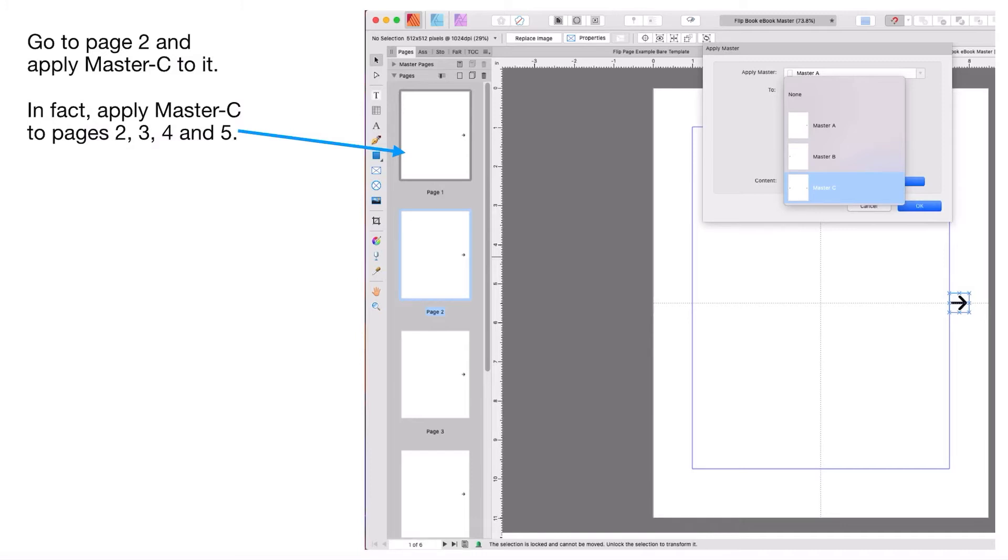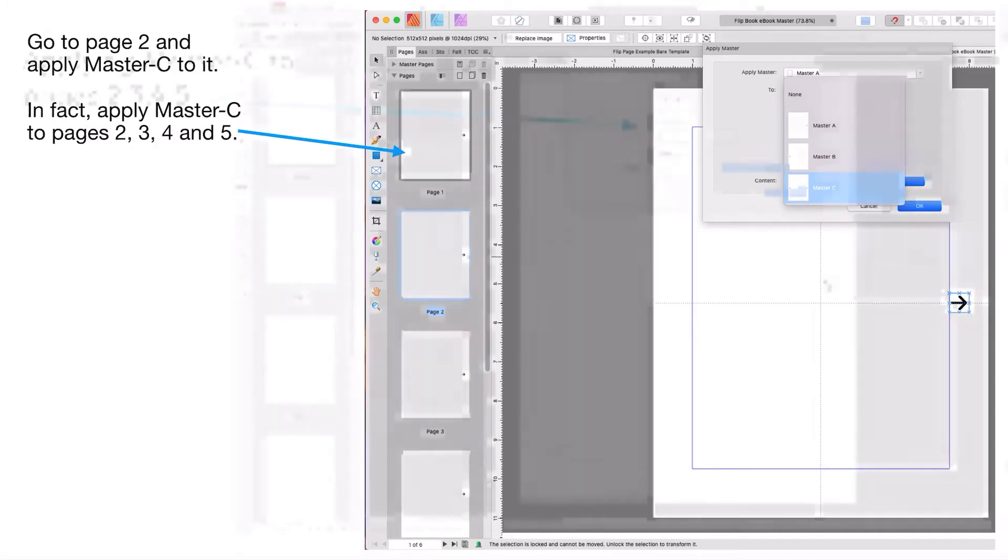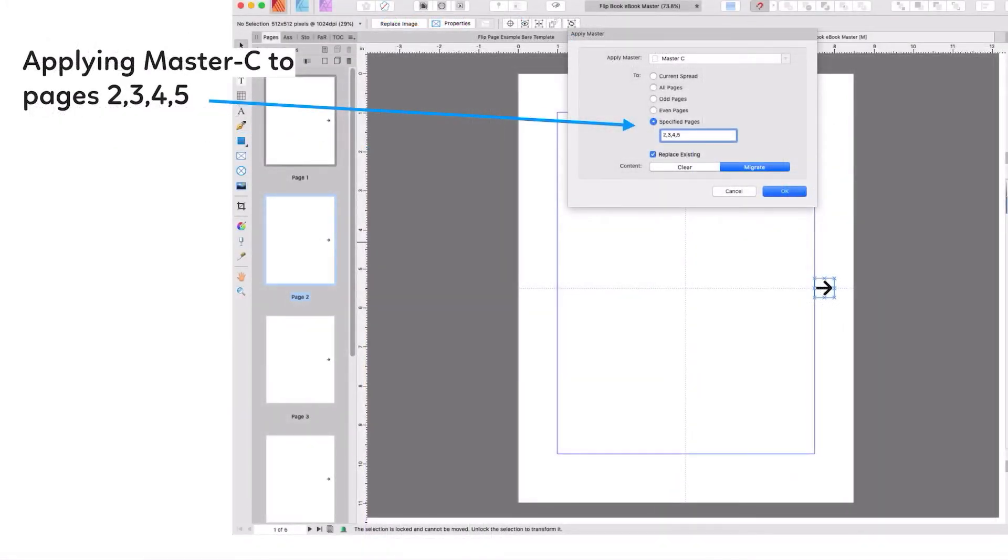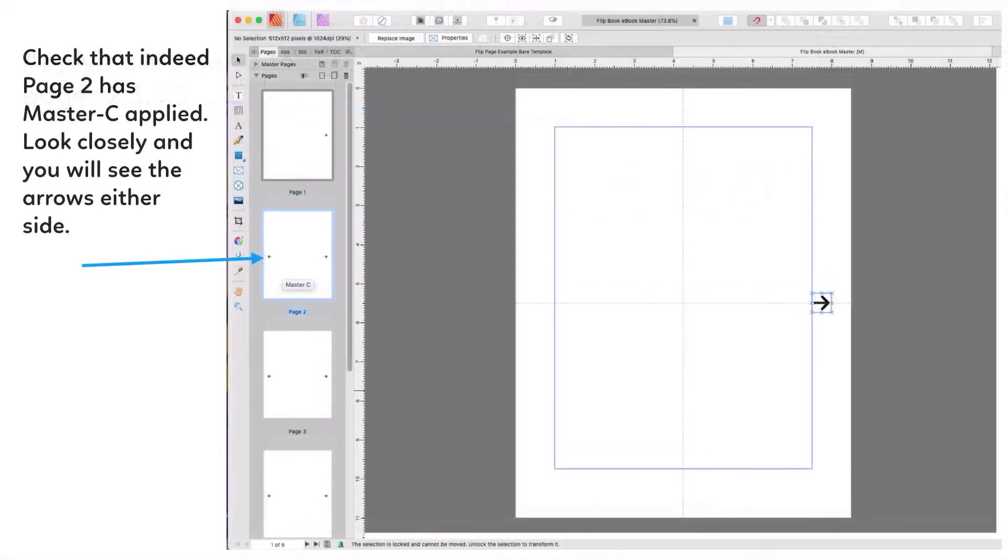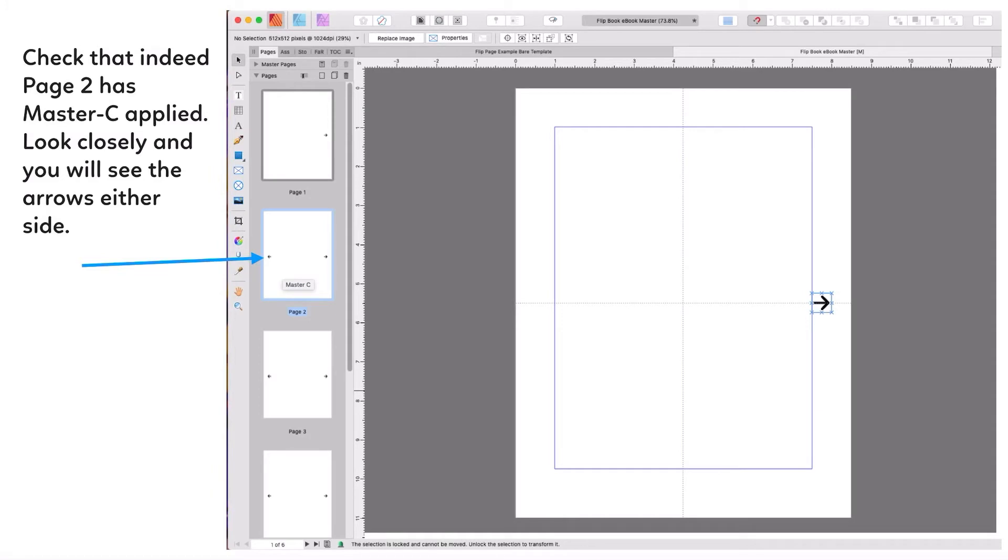Now go to page two and apply Master C to it. In fact, apply Master C to pages two, three, four, and five. You know how to apply a master page: right click on the page and apply master and select the master you want to apply. In this case, apply Master C to pages two, three, four, and five. Once you click OK, you can see page two, three, four have left and right arrows.